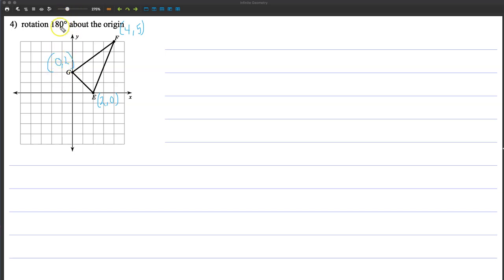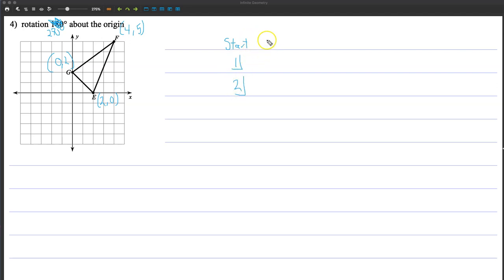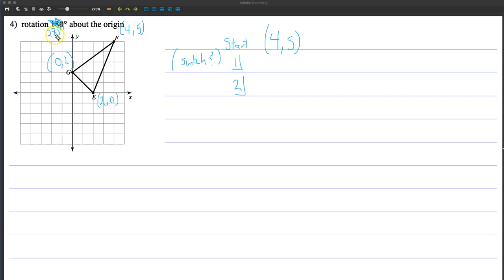180 degrees is kind of boring, so let's change that to 270 degrees. For the point 4, 5 — step one: do I need to switch? Yes, because it's a 270-degree rotation. So I'm going to switch them and put 5, 4. But never stop there because that's hardly ever the right answer.